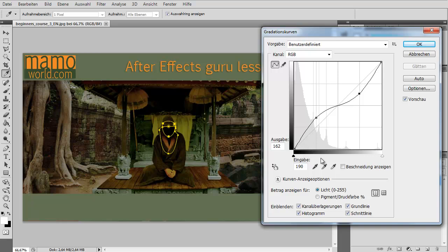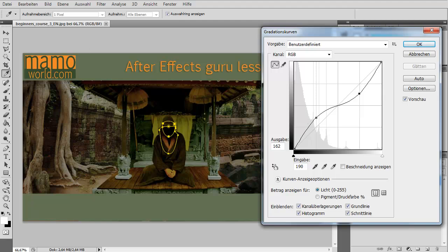Okay, I hope this gave you a brief idea of how you can modify contrast, and in general how light your image is. And now the next thing I want to show you is that you can do this also for individual color channels. For this let's switch back to After Effects.